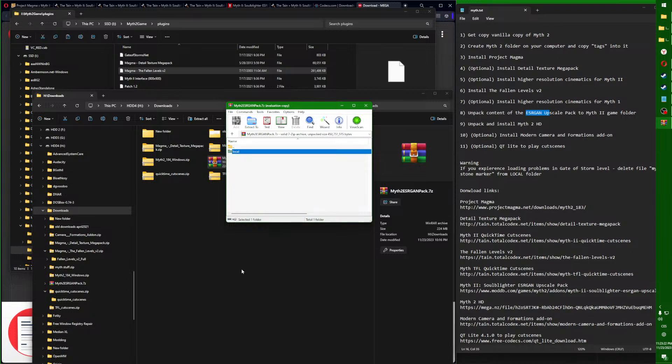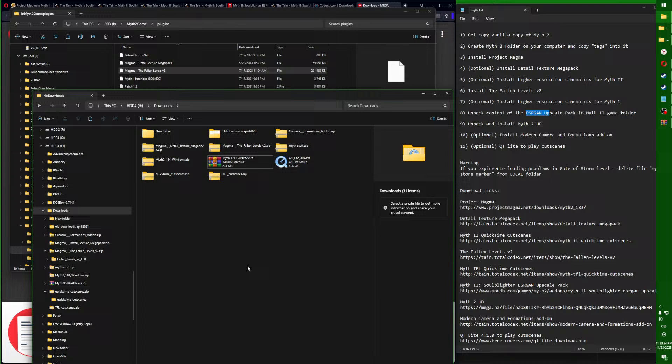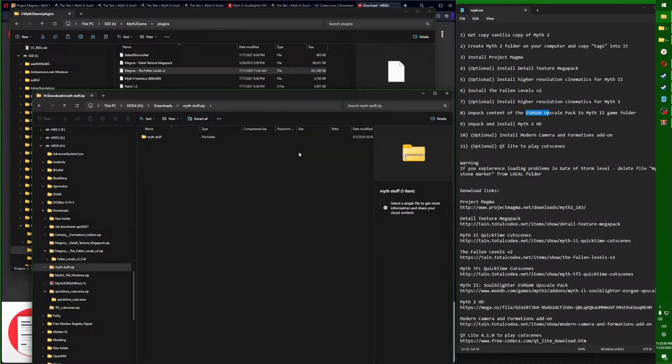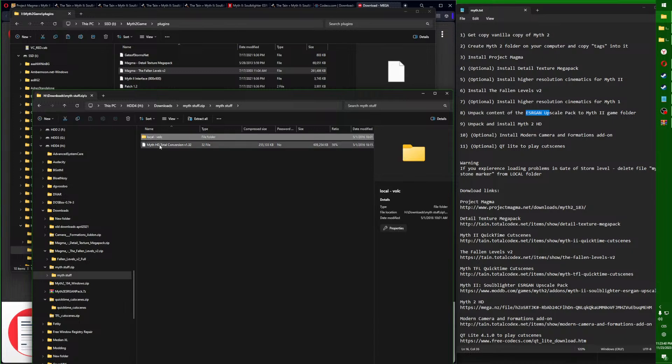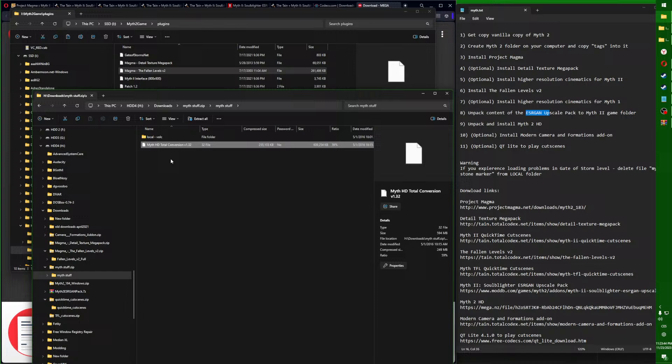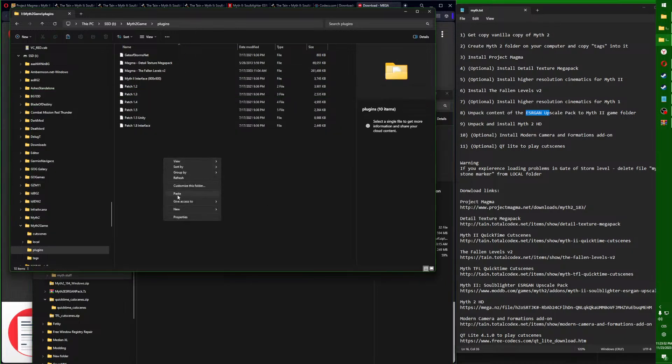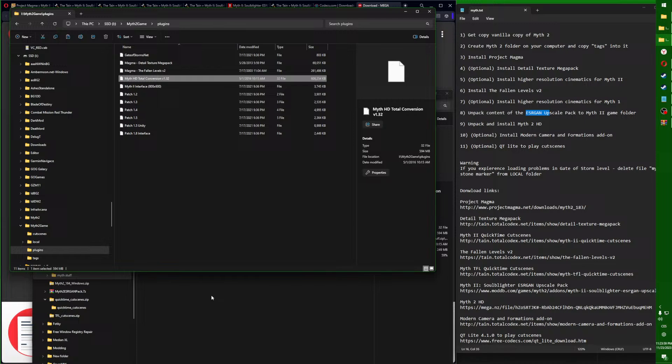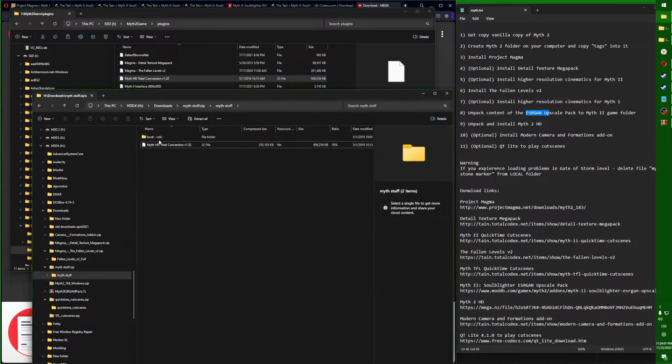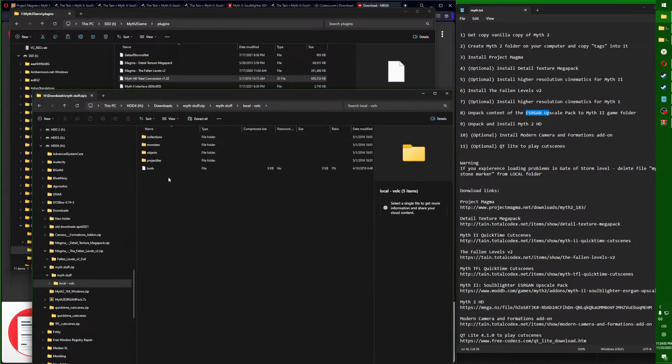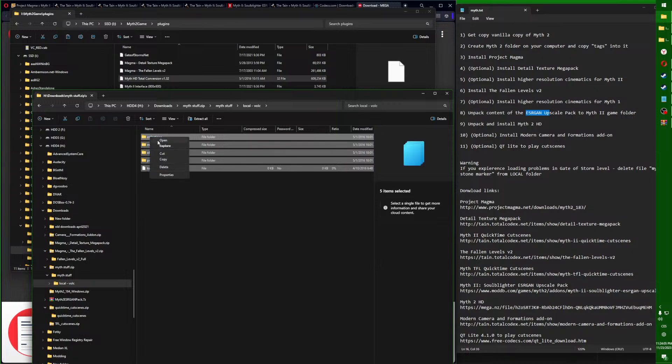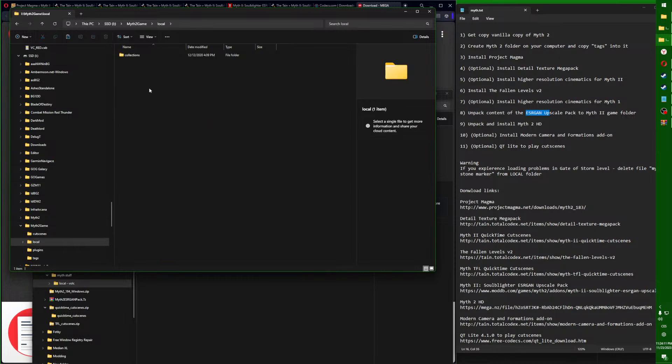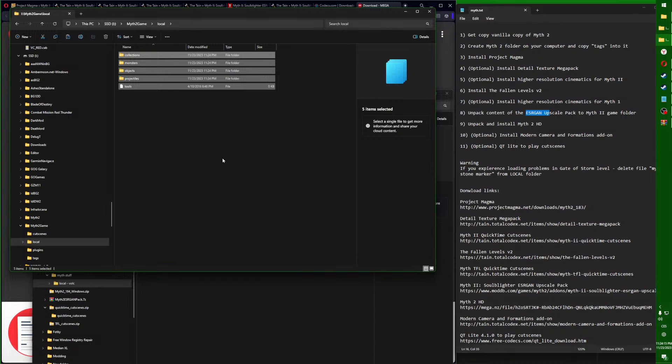Local is done. Now we go for Myth 2 HD. This will be slightly more complicated. It's this Myth Stuff zip. First, click on this HD Total Conversion and copy that into your plugins folder. Once that's done, you will go back in this local folder, select everything, and copy it into your local folder.